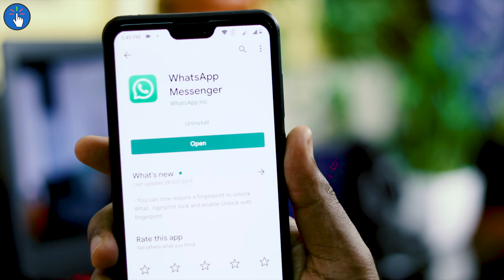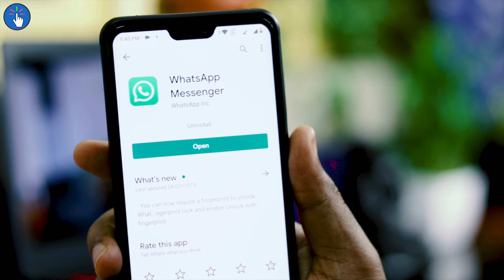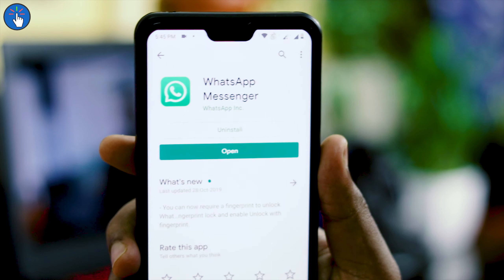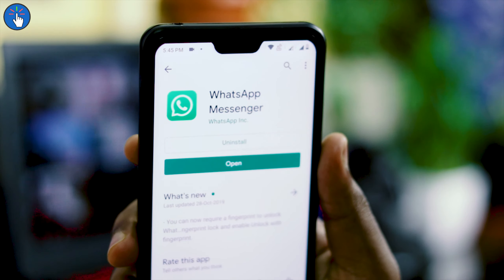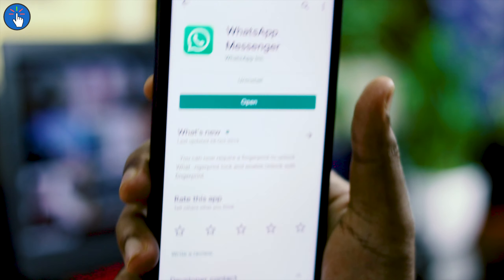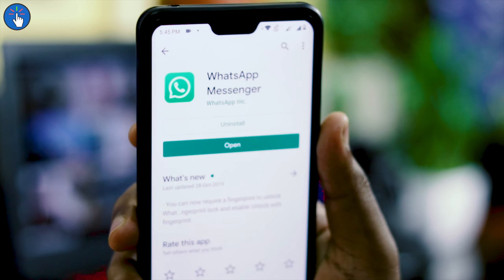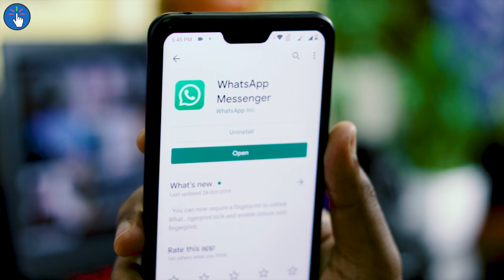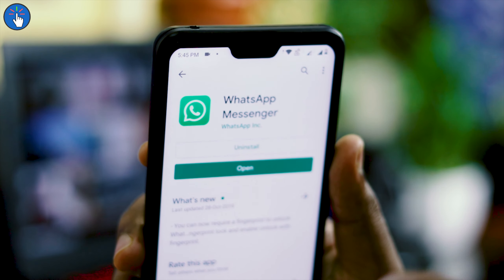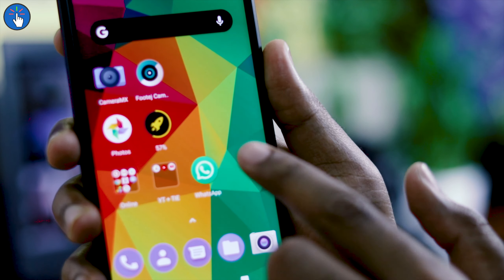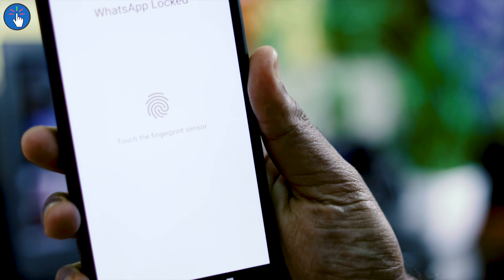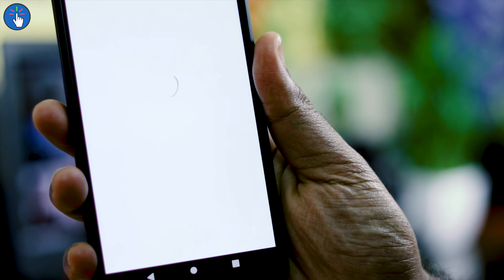Hello everybody. In this video I will show you how you can unlock or lock your WhatsApp through fingerprint without any third-party app. It's an official update from WhatsApp — the setting is within WhatsApp itself — so it is great for your privacy and the security of your WhatsApp account.